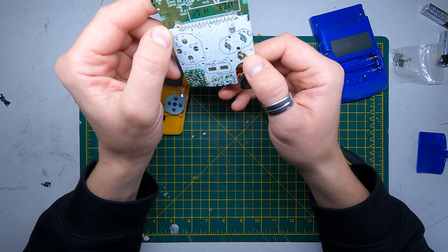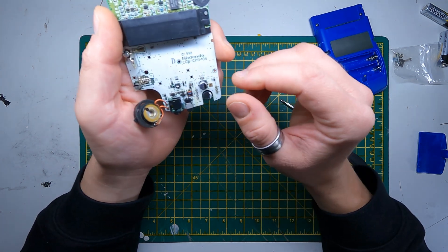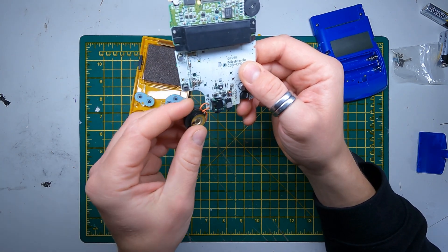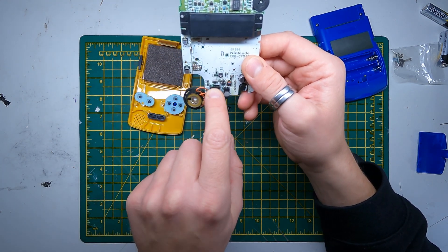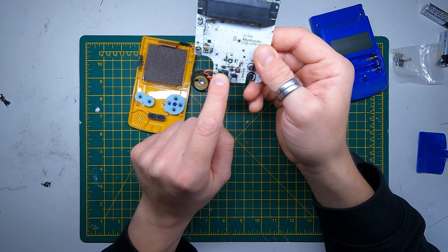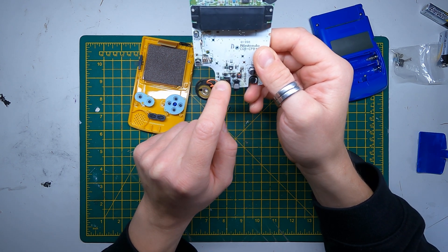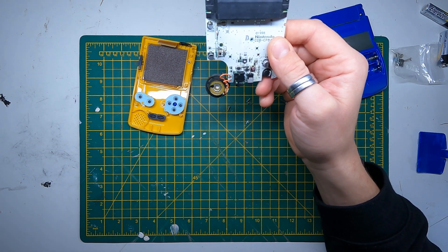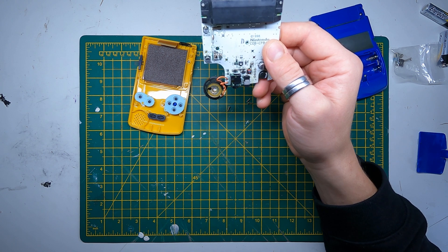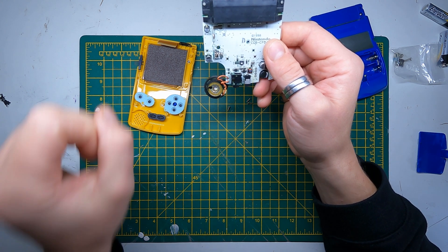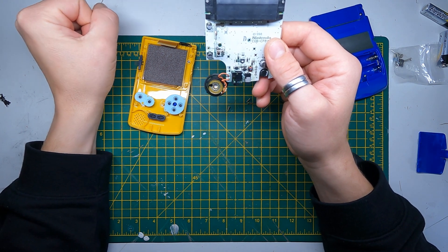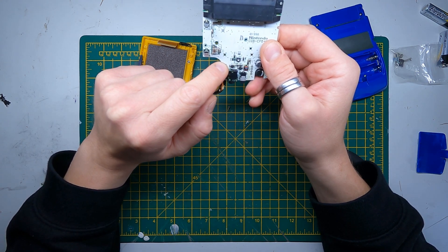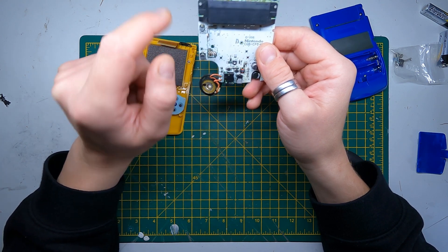There's a couple of things to check if your Game Boy Color isn't turning on. There's a fuse there which is labeled F1, so we need to check that first. We'll check the continuity on that. If that's working okay, then we're going to have a look at the power switch.